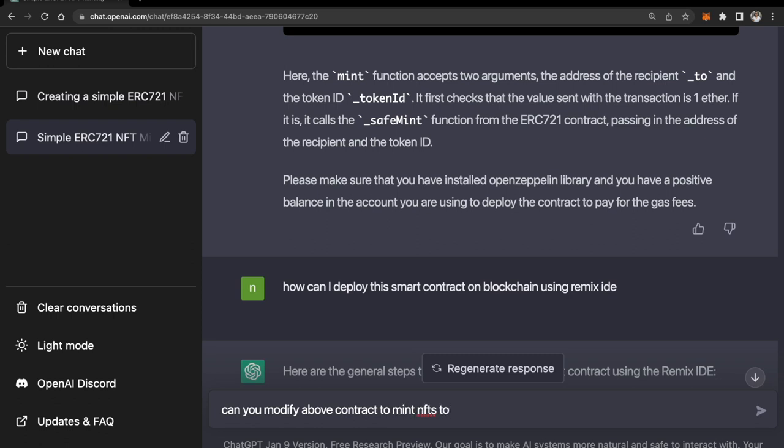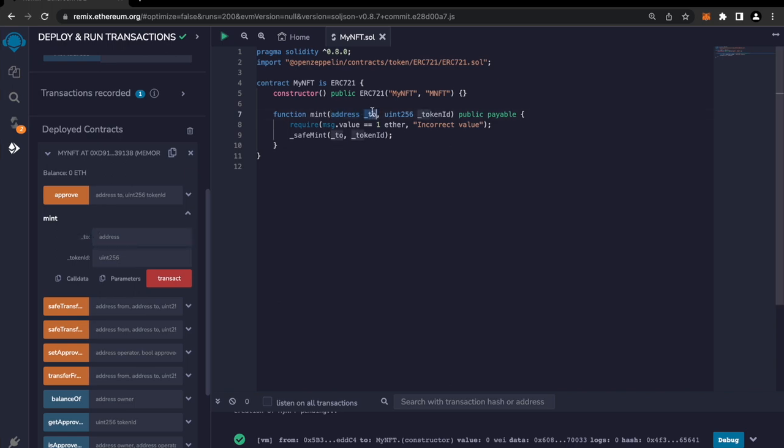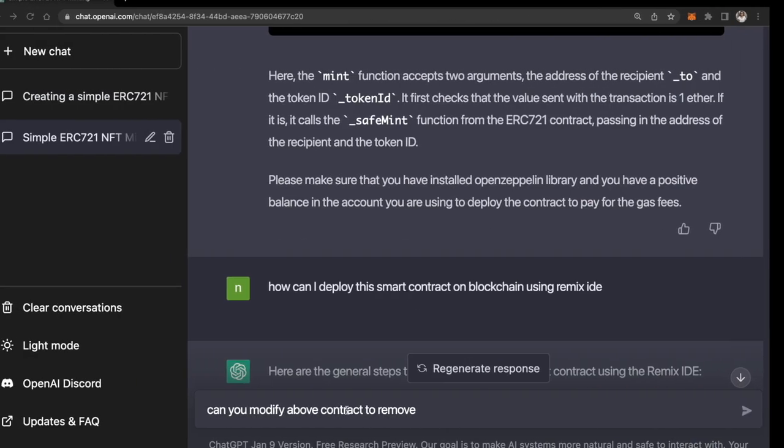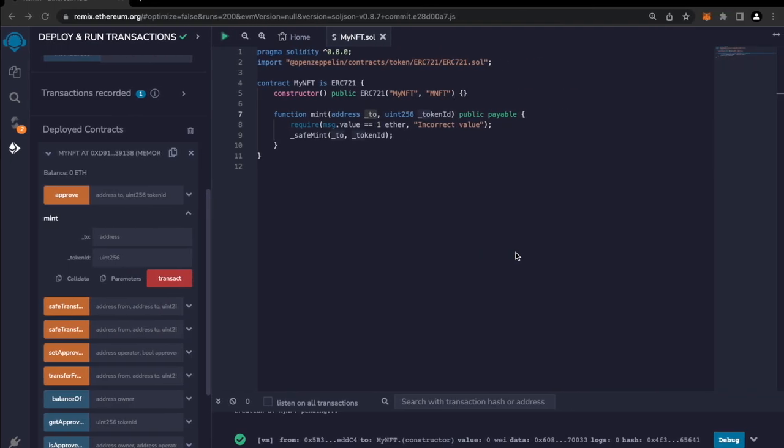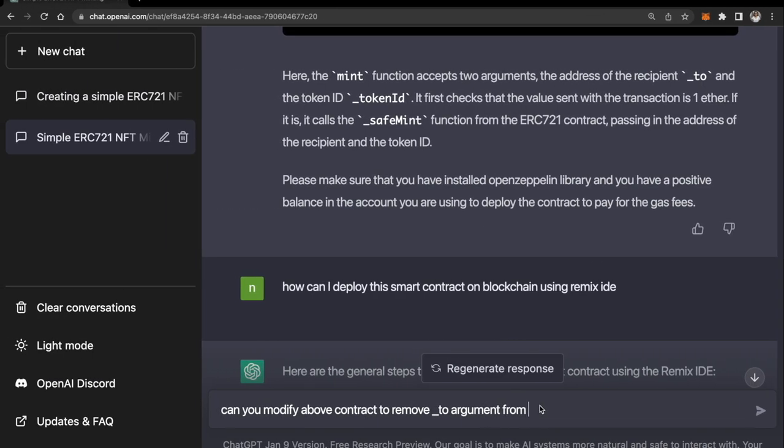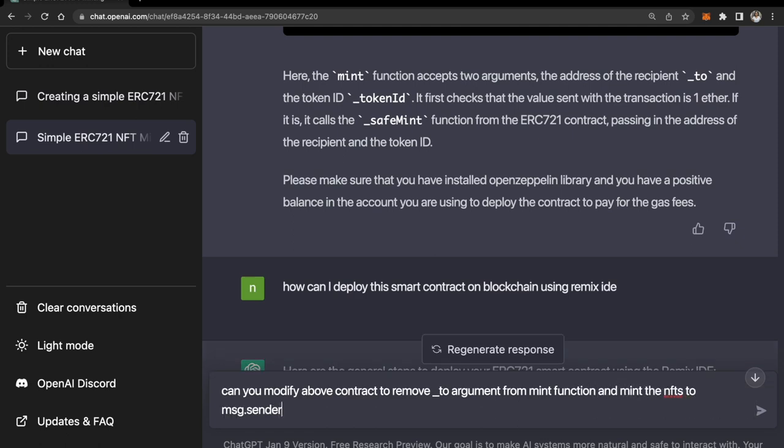Can you modify above contract? Let's be more specific here. Can you modify above contract to remove underscore 'to' argument from mint function and mint the NFT to message.sender?